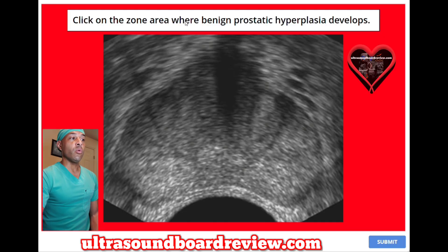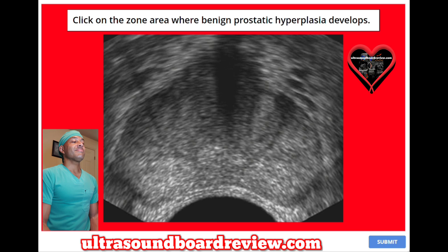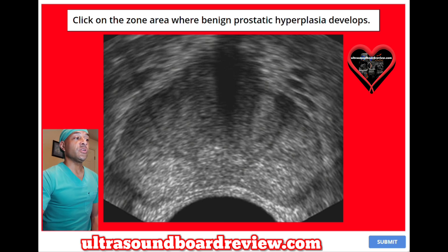Click on the zone area where benign prostatic hyperplasia develops. The answer is right in this region here. This is called the transitional zone.